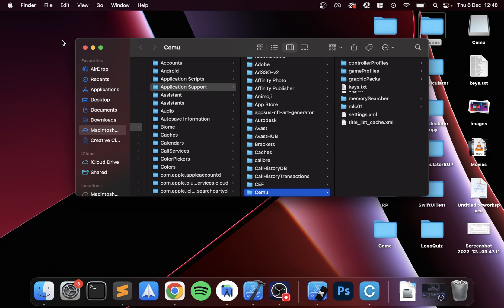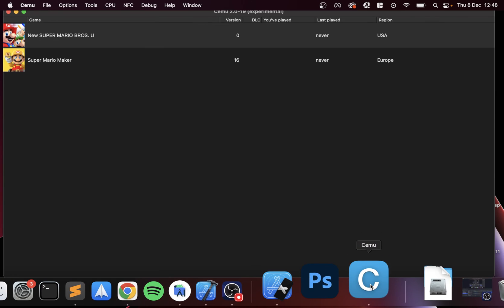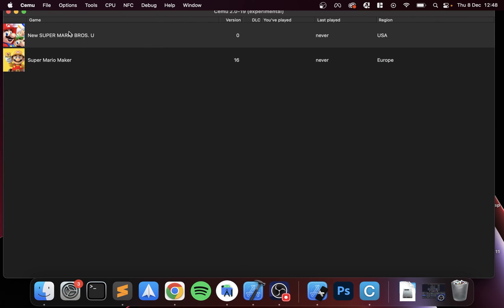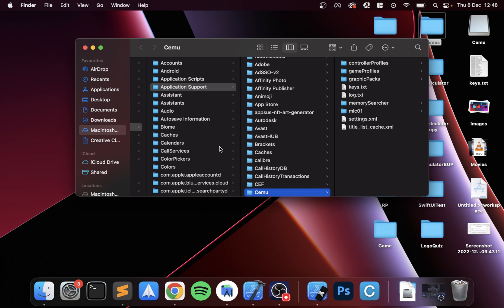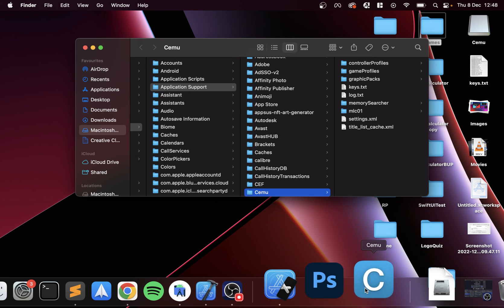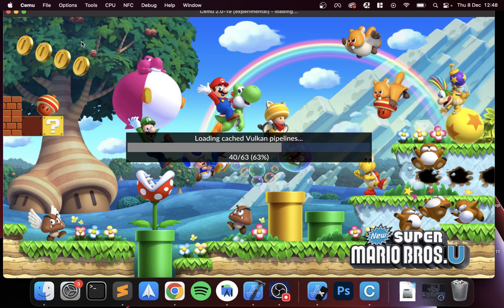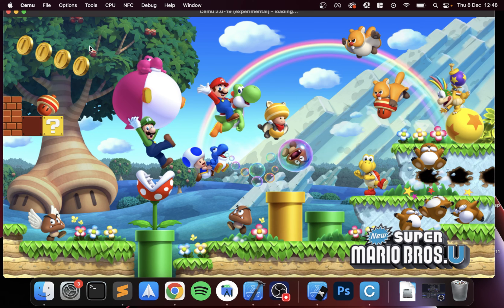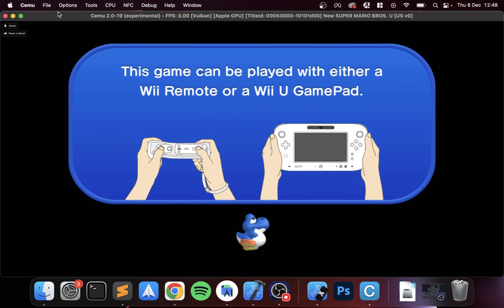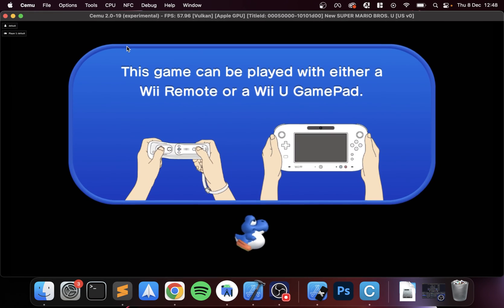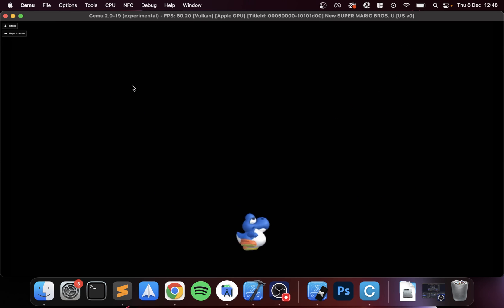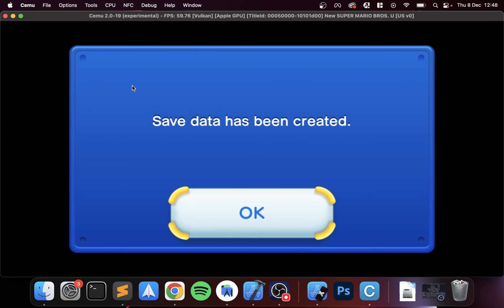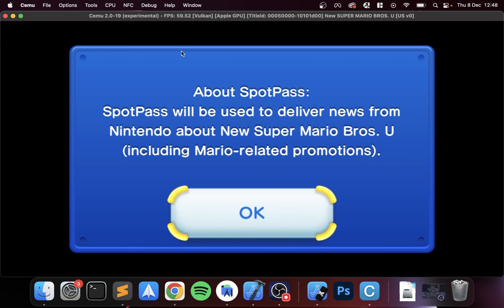Now if you double click the game, it launches up. If it crashes like so, I find that the CEMU emulator on Mac does that a fair bit. You just go back onto it and you just need to sometimes do it a few times to be fair. As you can see, it has now launched.